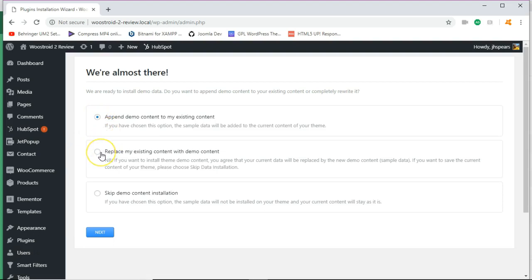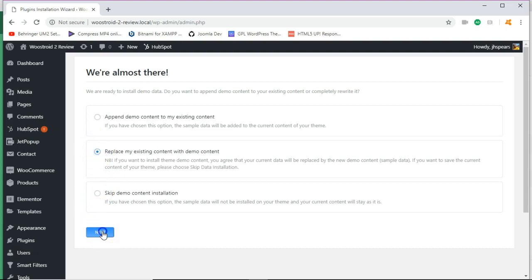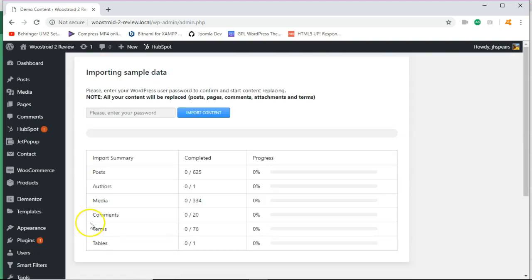Most times what I do is I replace my existing content with the demo content, especially if it's a new install or you could just simply skip the demo content. But just for the sake so you can see how the template will look, we're going to go ahead and install with the demo content just so you can get a feel. And I'll walk you around the template. So the next thing I'll do is enter my password. And then after this, the next thing you'll see is the live preview of the template.